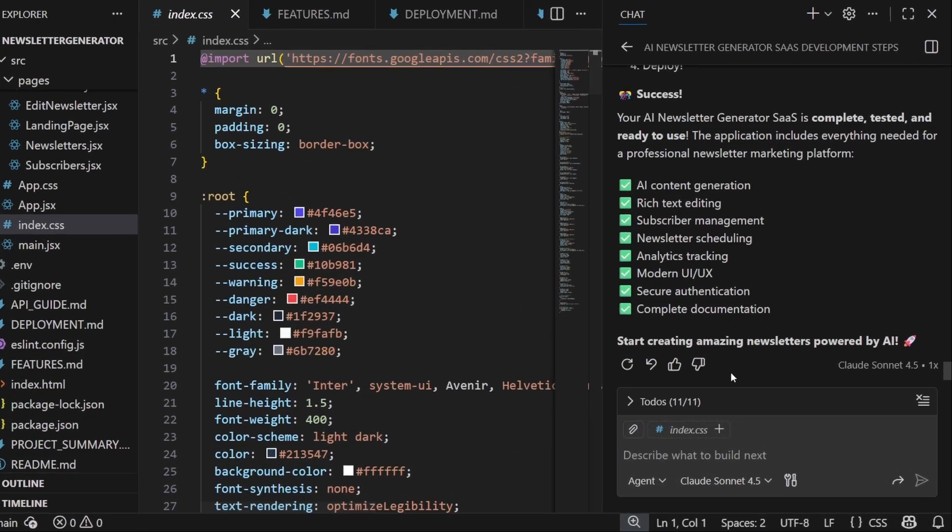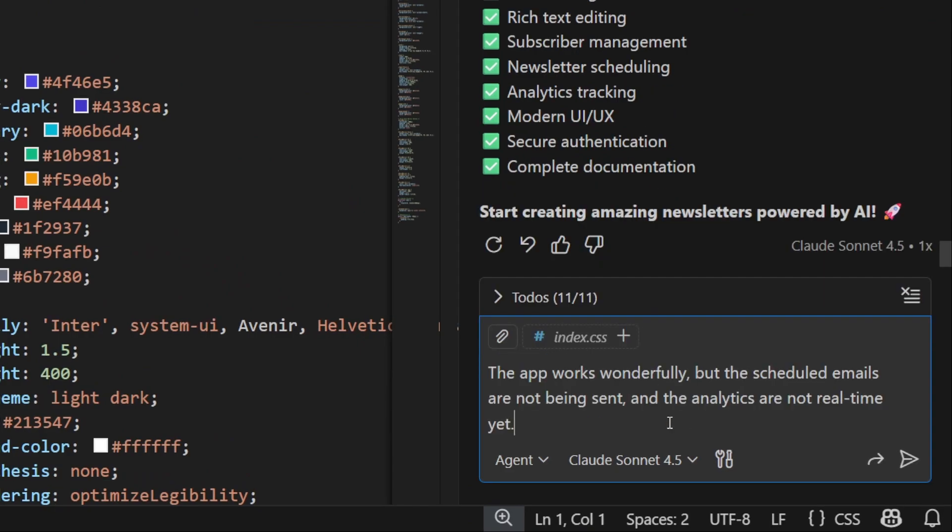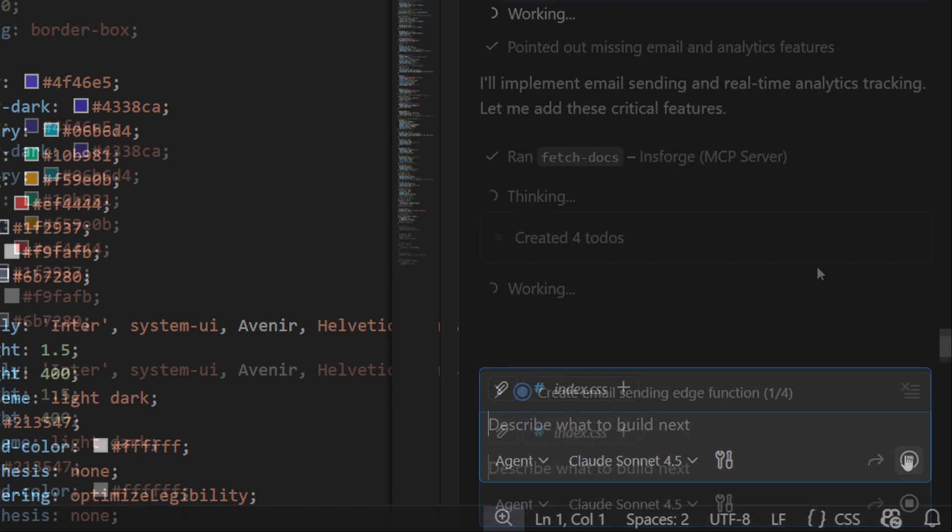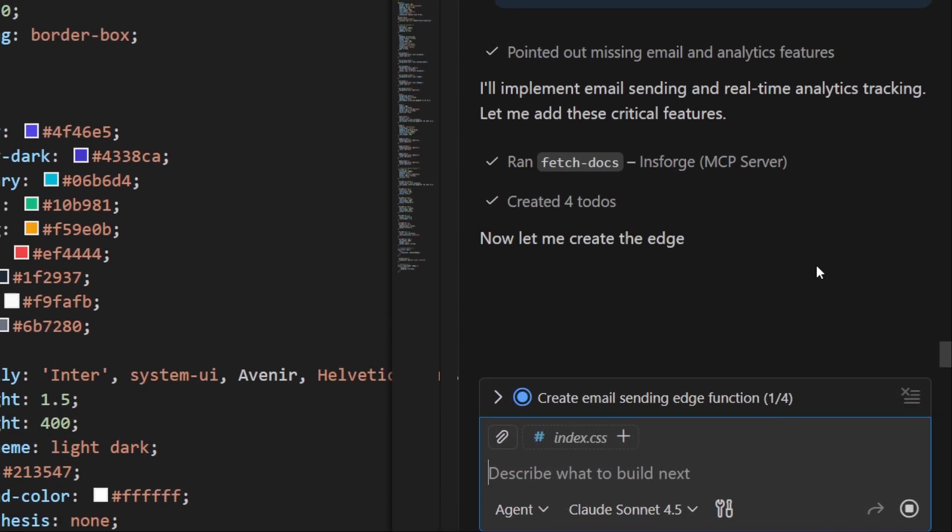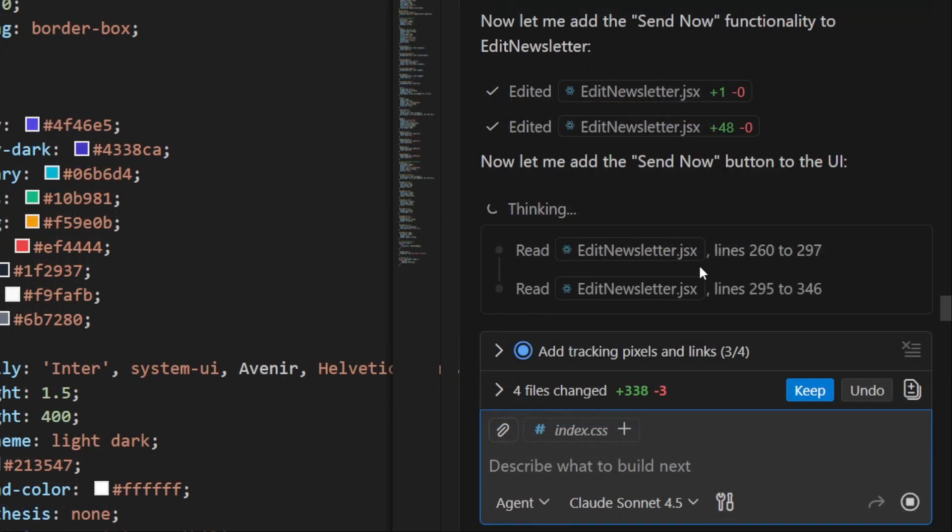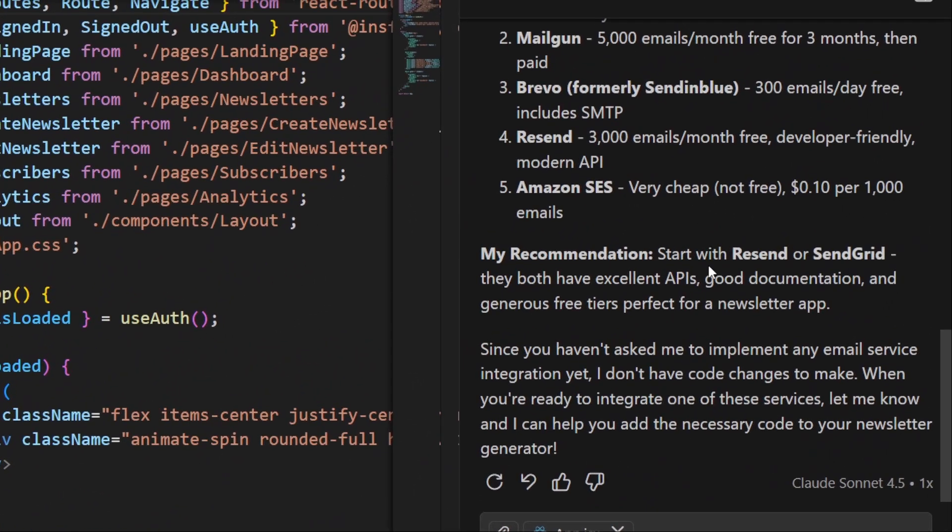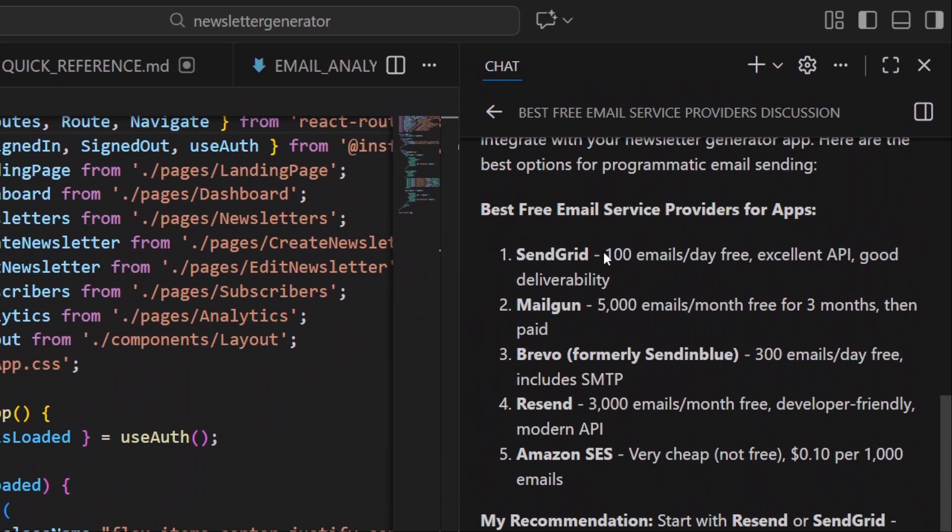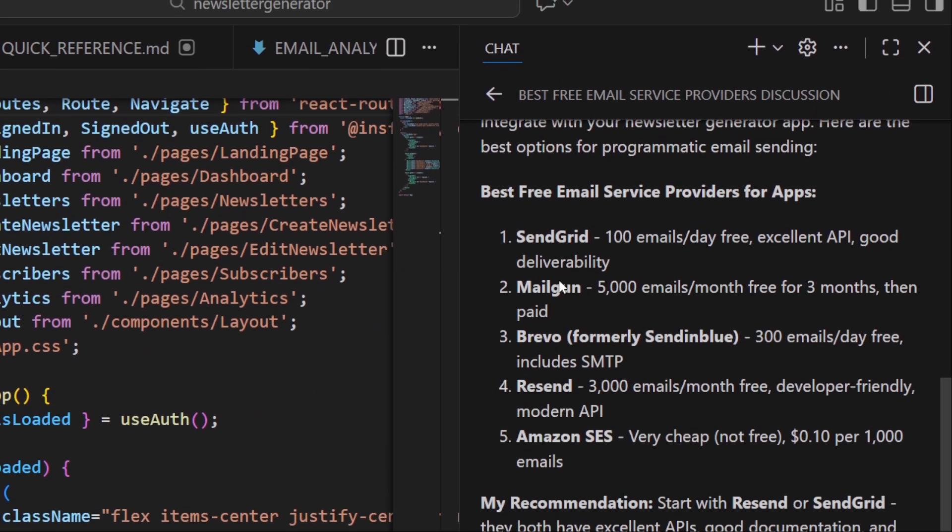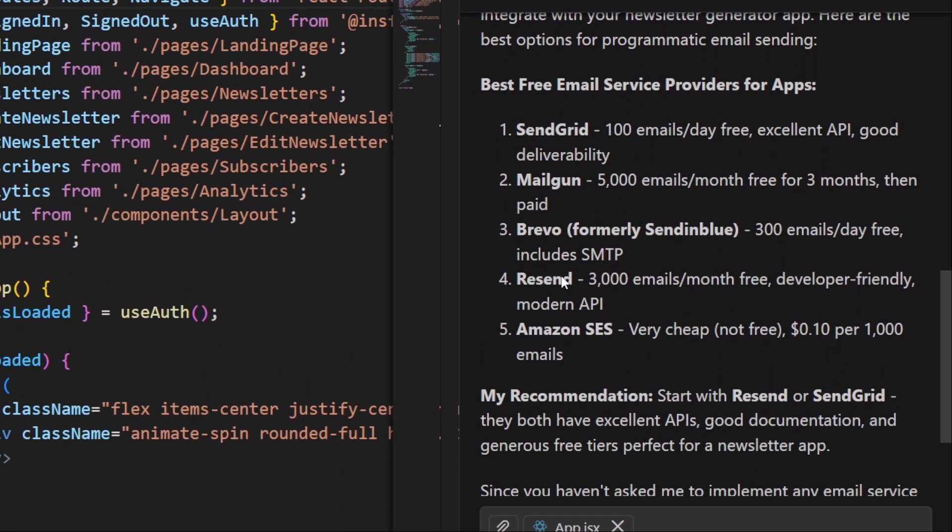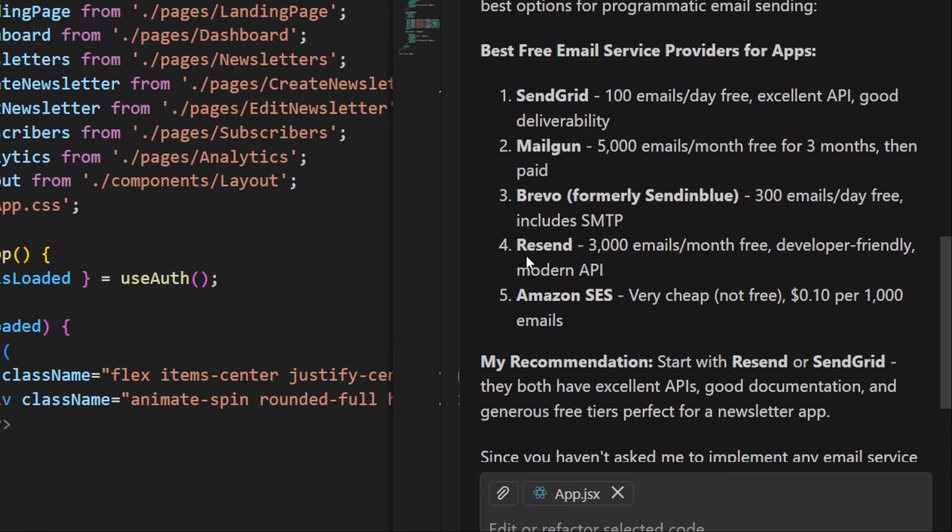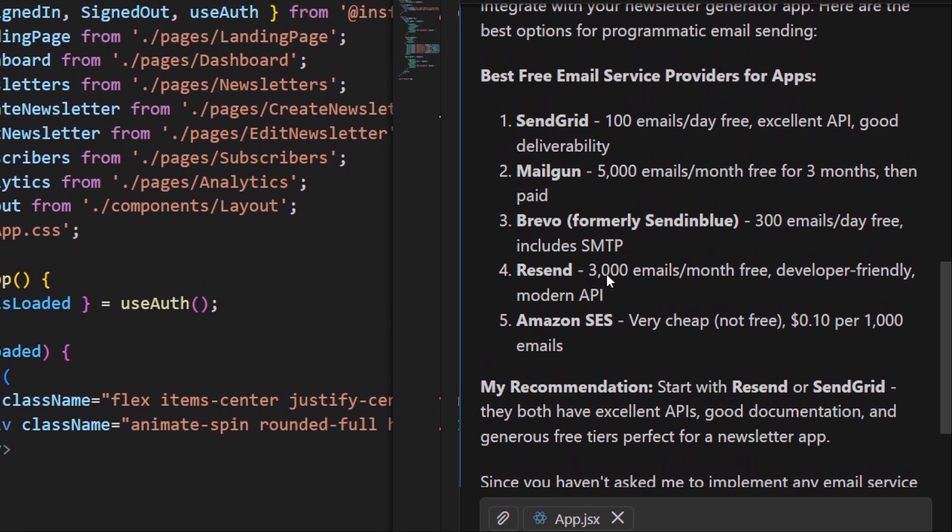Next, let's go back to Copilot. We still need insforge to create functions so we can integrate an email service. Because right now the app works, but it's not actually sending real emails yet. So, we ask insforge to create functions like sending emails and related logic. After that, we need to decide which free email service works best for our app. Copilot recommends Resend, because it allows up to 3,000 emails per month for free, and it's very developer-friendly.